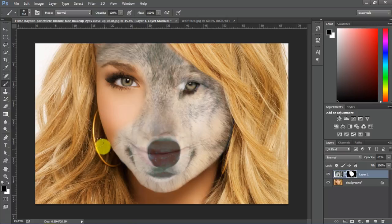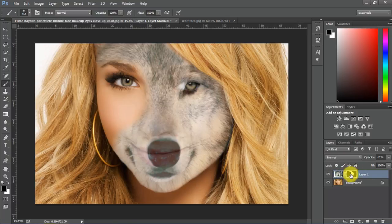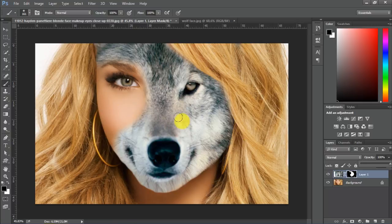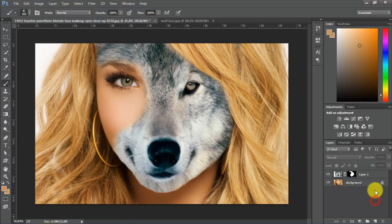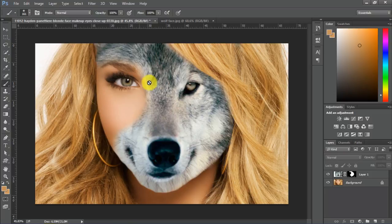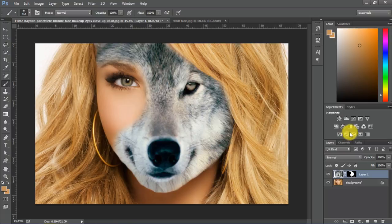A little bit here. So now we need to bring the opacity back to its full. It looks like this. But the color of the wolf's fur doesn't really match well with the girl's colors, so we should fix that.